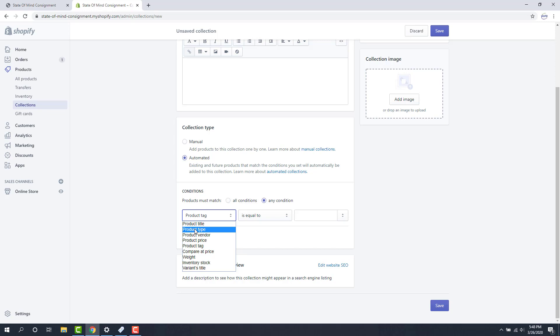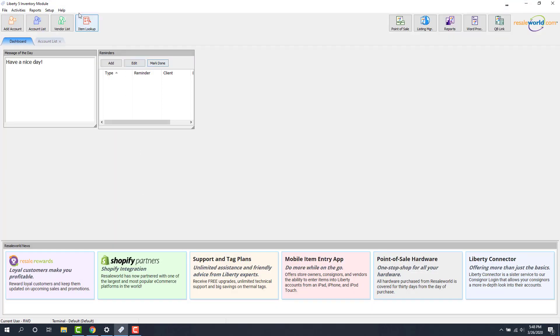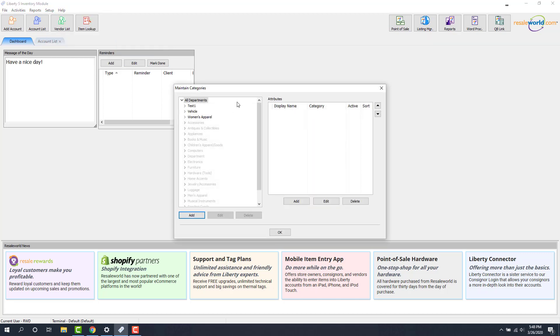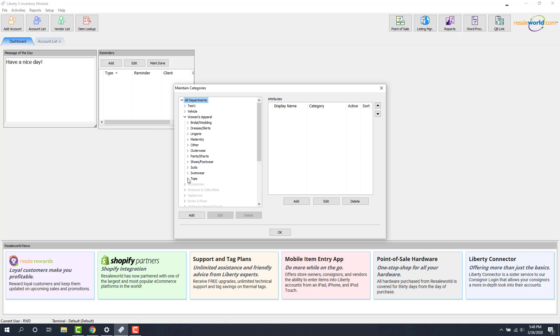In Liberty, let me open up Liberty 5 right now. We'll go to setup categories and then category editor. In a general setup your third level category is going to be your product type. So I'm going to expand my department, we'll try women's apparel. We'll use tops here. And then this will be our actual third level category structure.